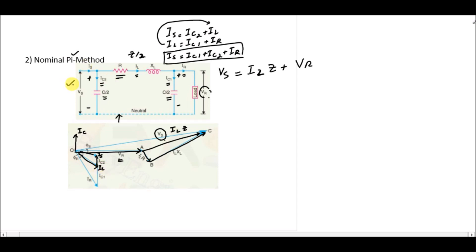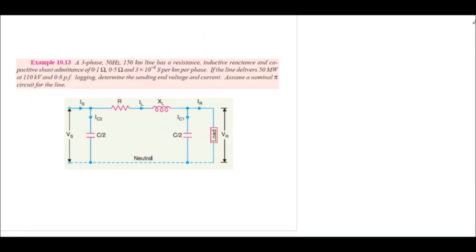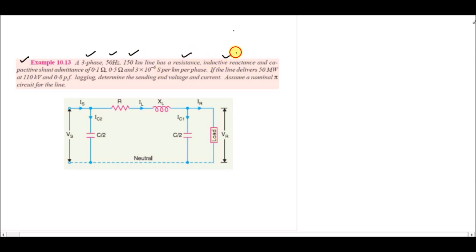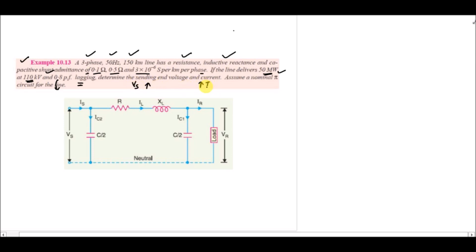Now to apply this in actual numerical questions, we consider an example: a three-phase medium transmission line of length 150 km, with resistance 0.1 Ω/km, inductive reactance 0.5 Ω/km, and shunt admittance 3×10⁻⁶ S/km per phase. The load is 50 MW, the receiving end voltage is 110 kV, and the power factor is 0.8 lagging. We need to calculate the sending end voltage VS and sending end current IS.